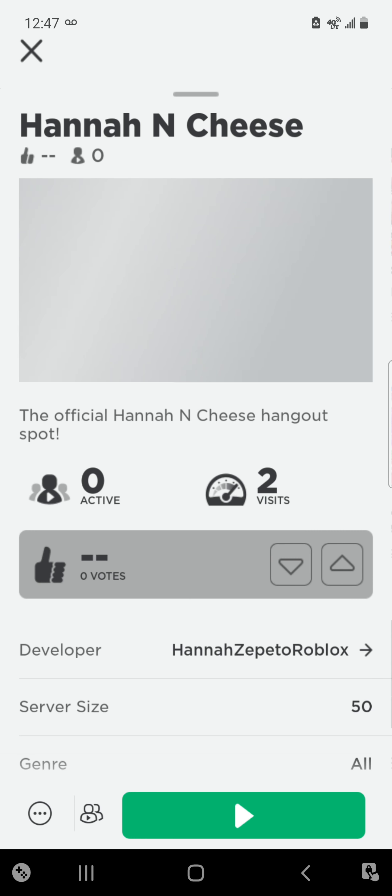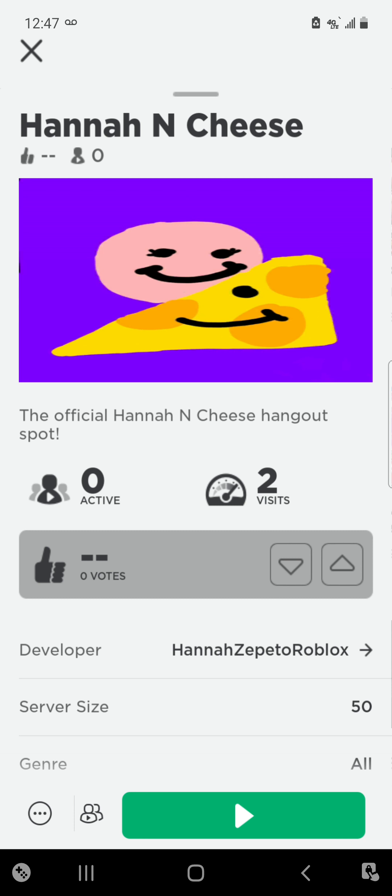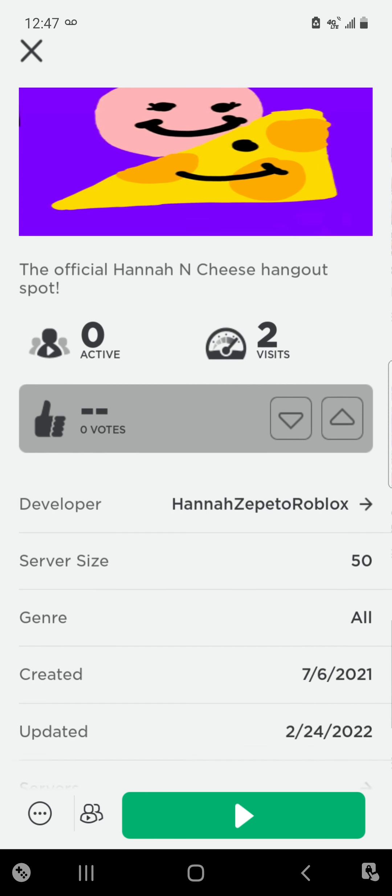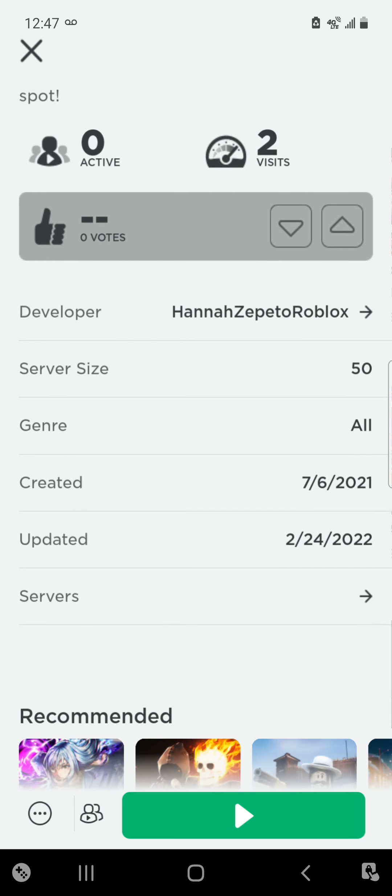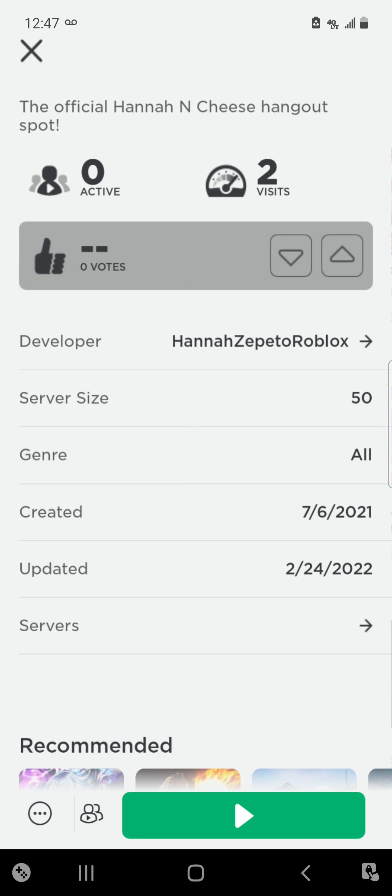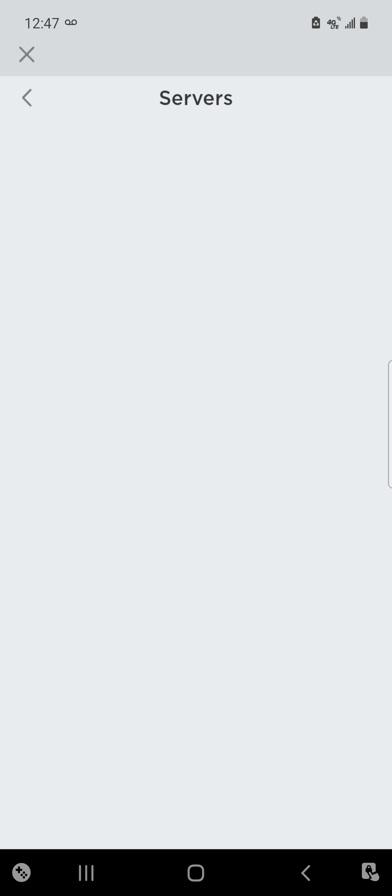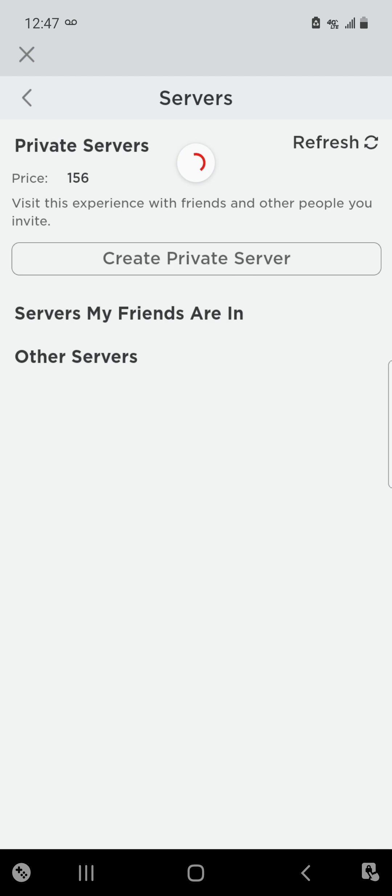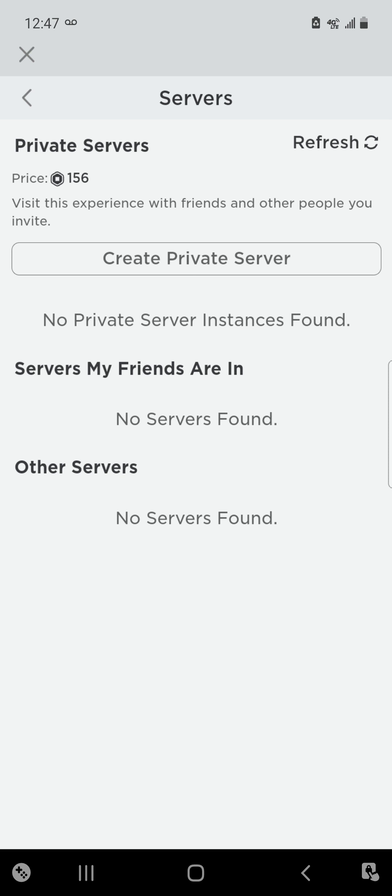As you can see, I'm gonna go to servers. The price is 156 Robux and I did that on purpose so she could pay, and she won't get all the Robux that she had before.